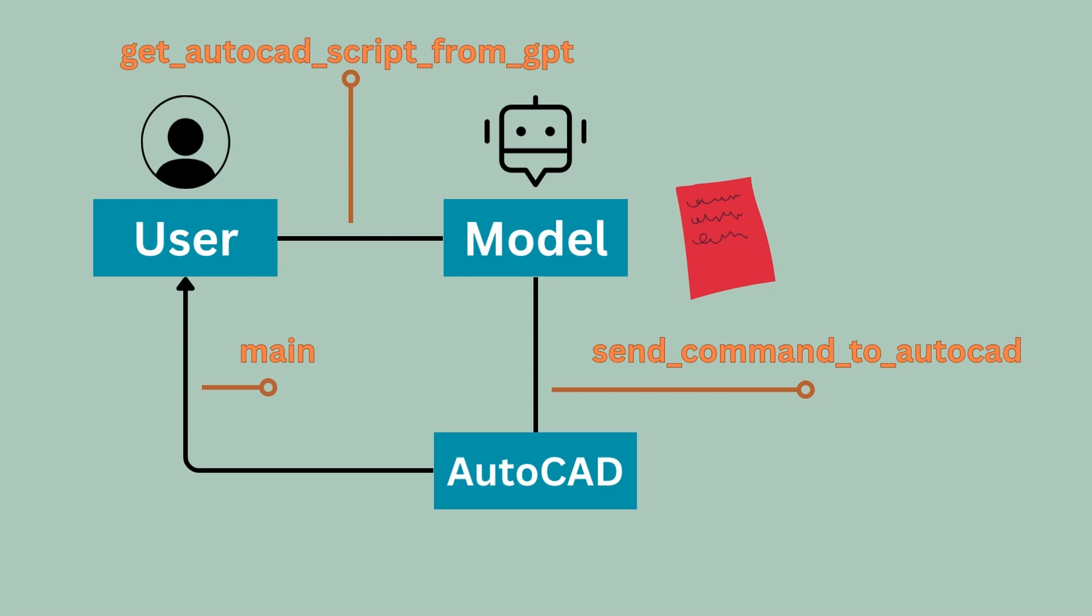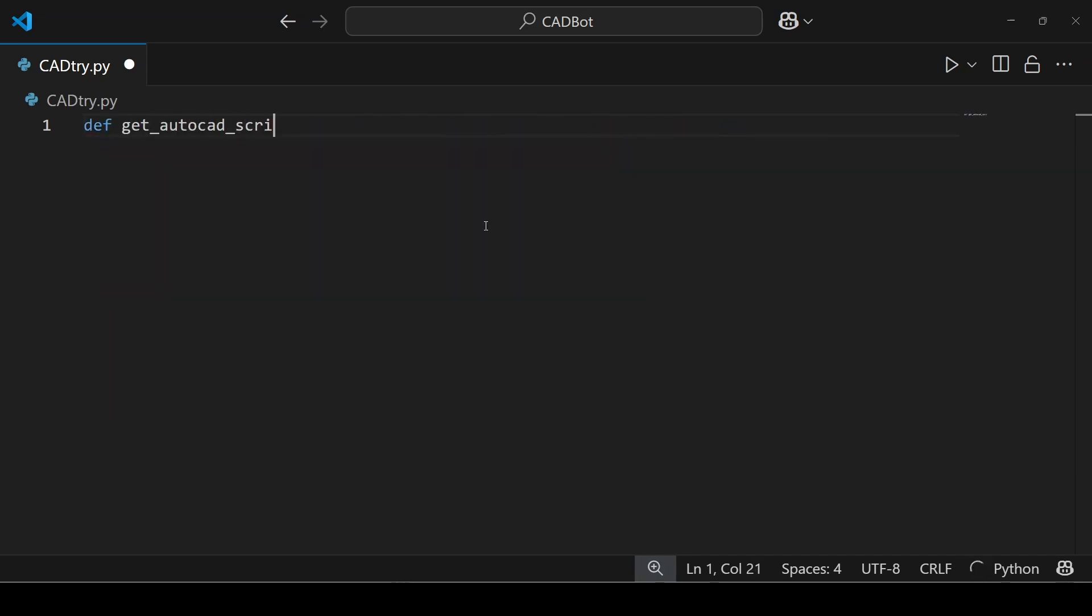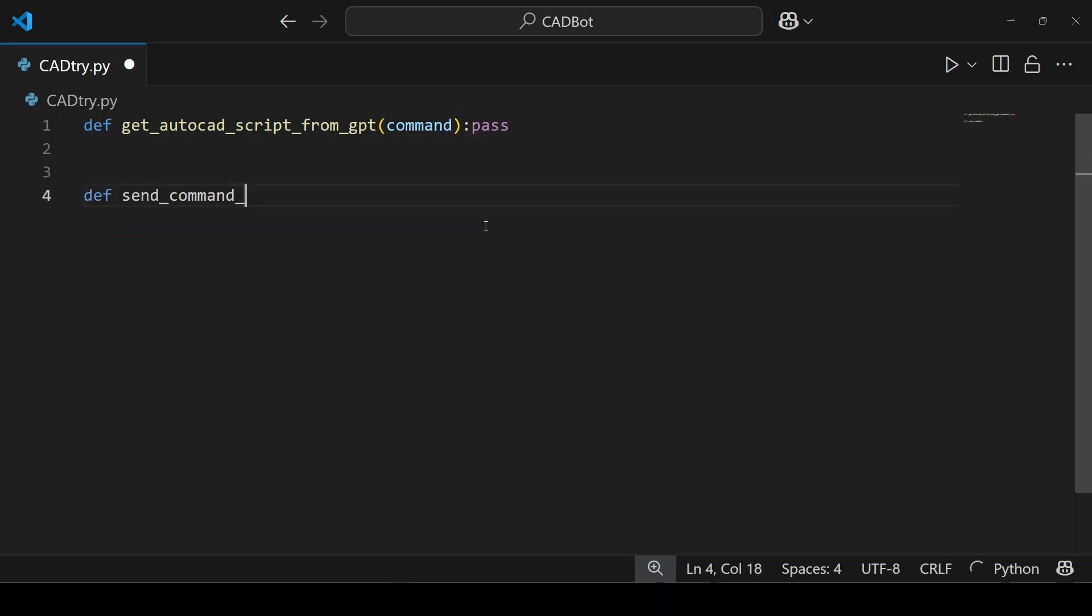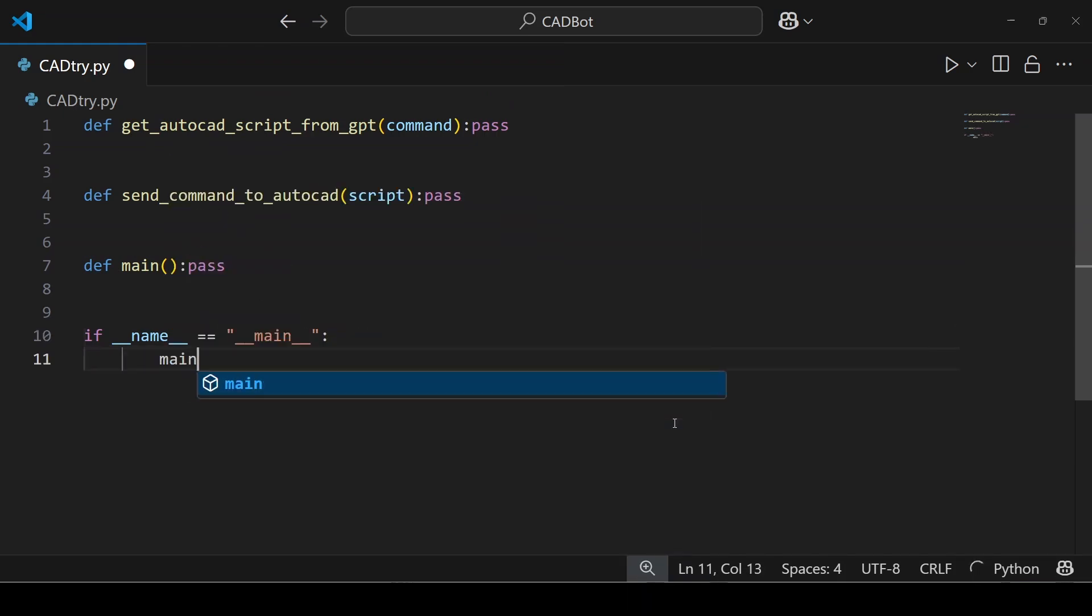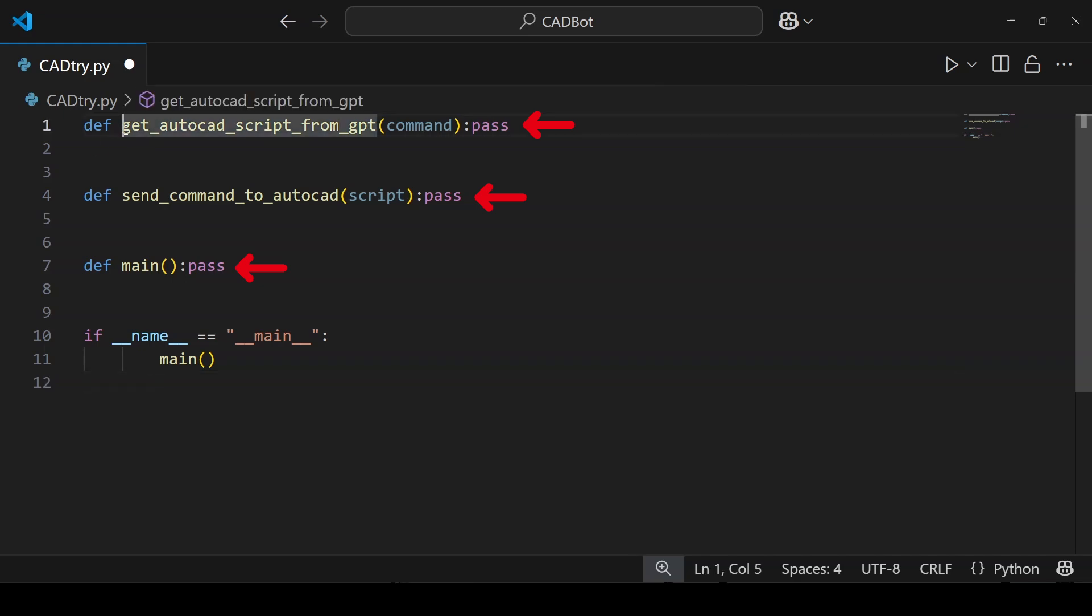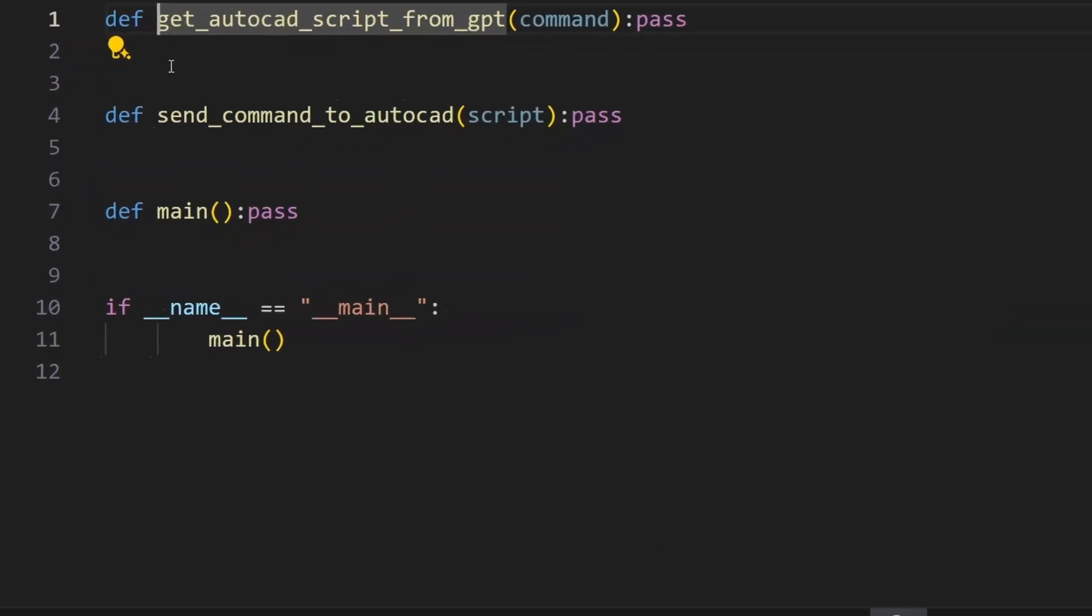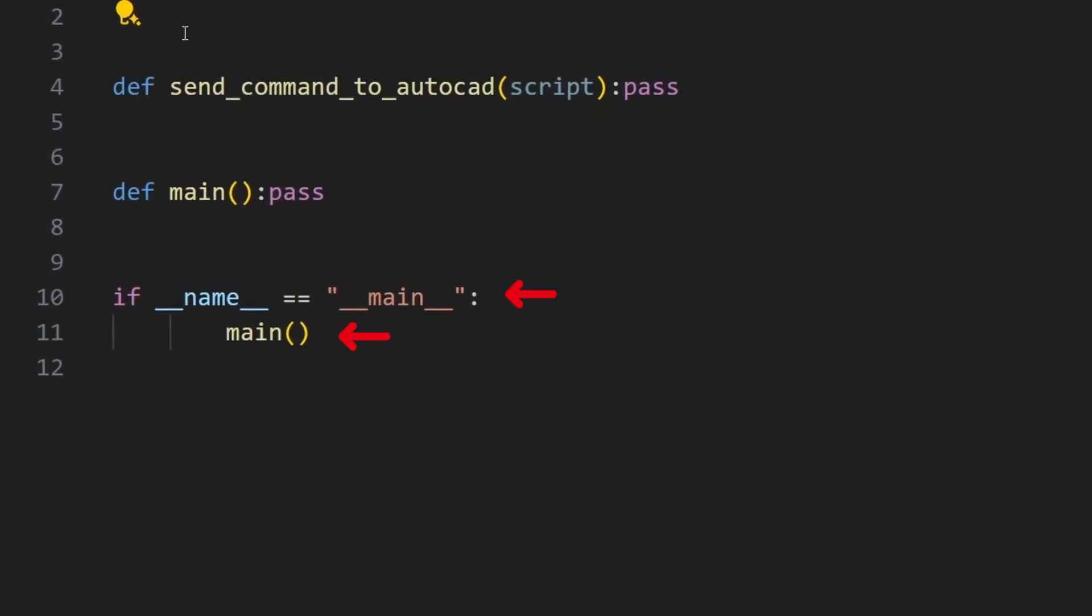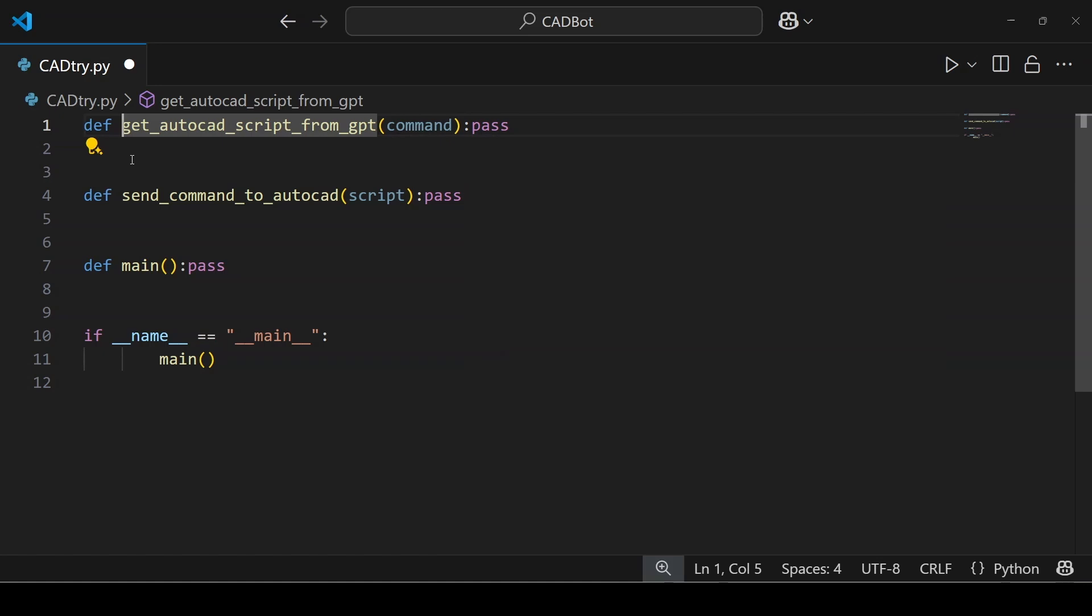Finally I need a main function that continuously asks the user for drawing commands and links the previous two functions to make a loop of work. So back in VS Code I created a get_autocad_script_from_gpt function that takes the user command, a send_command_to_autocad function that takes a script, and a main function. I use the word pass to avoid errors and plan the functions before I go deeper in defining each one. If you notice I used an additional two lines at the end. Actually the if condition is not necessary and you can call the main function directly, but as a good practice these lines will make sure our main function only runs when you execute the script directly. Now let's cover two important steps: building the GPT prompt and later sending it to AutoCAD.